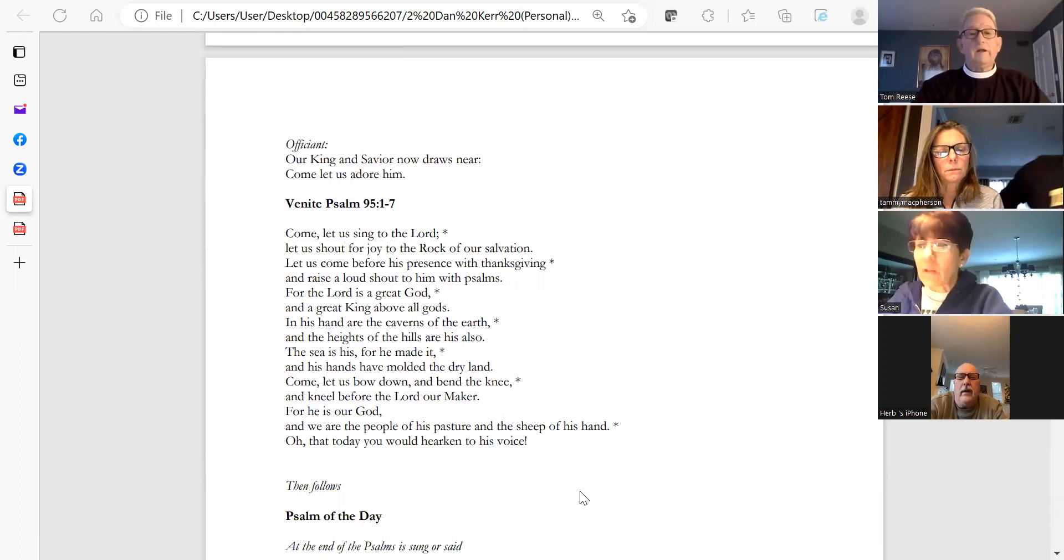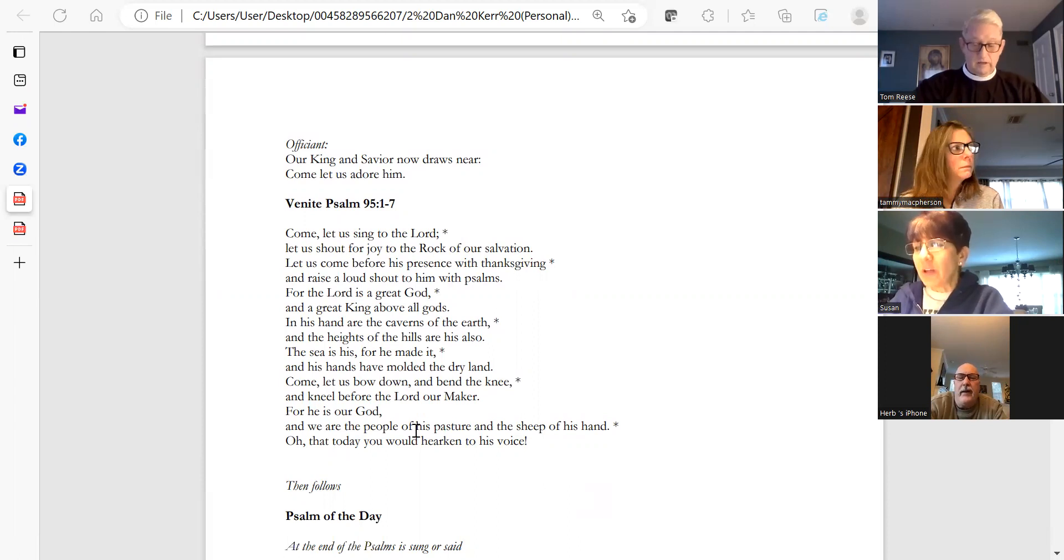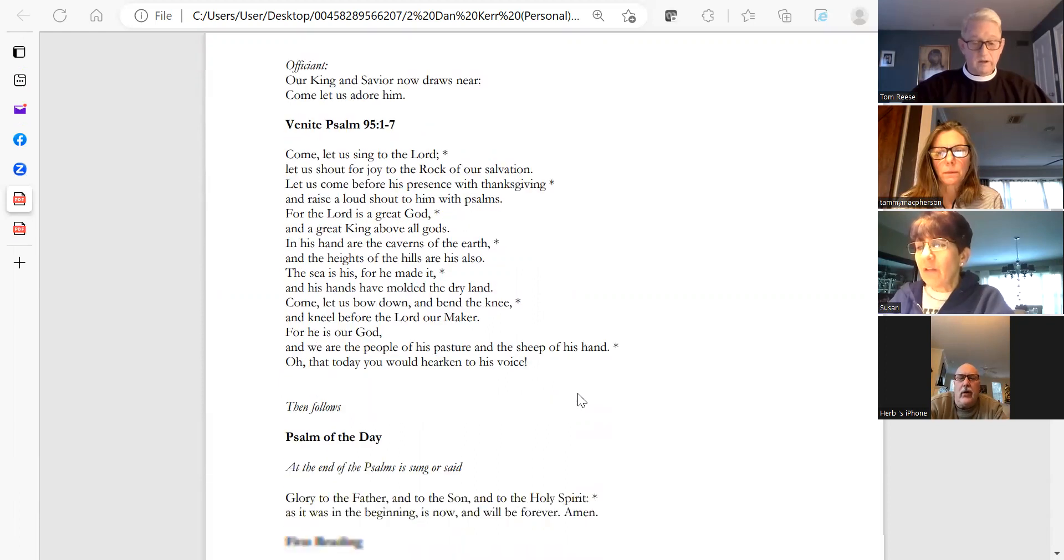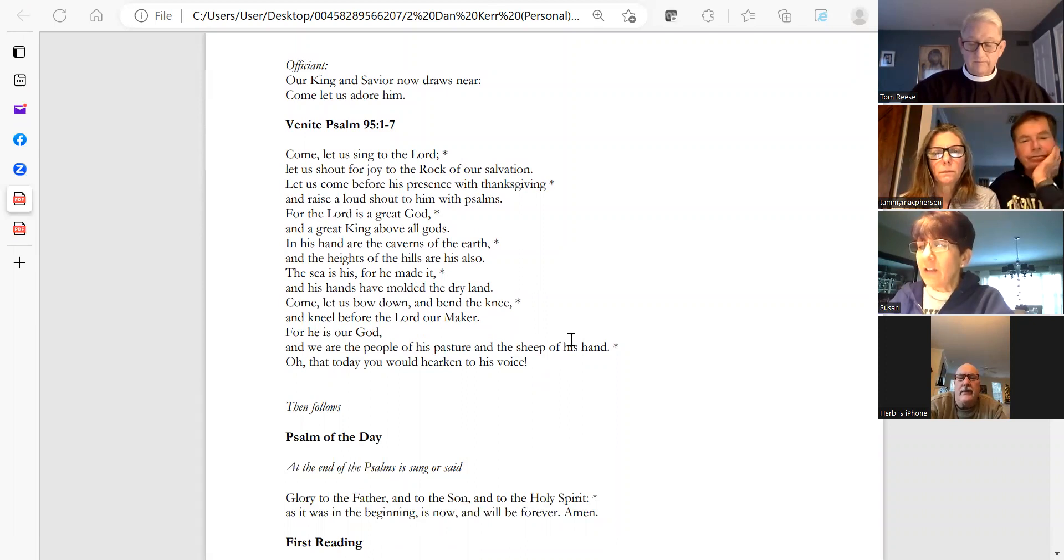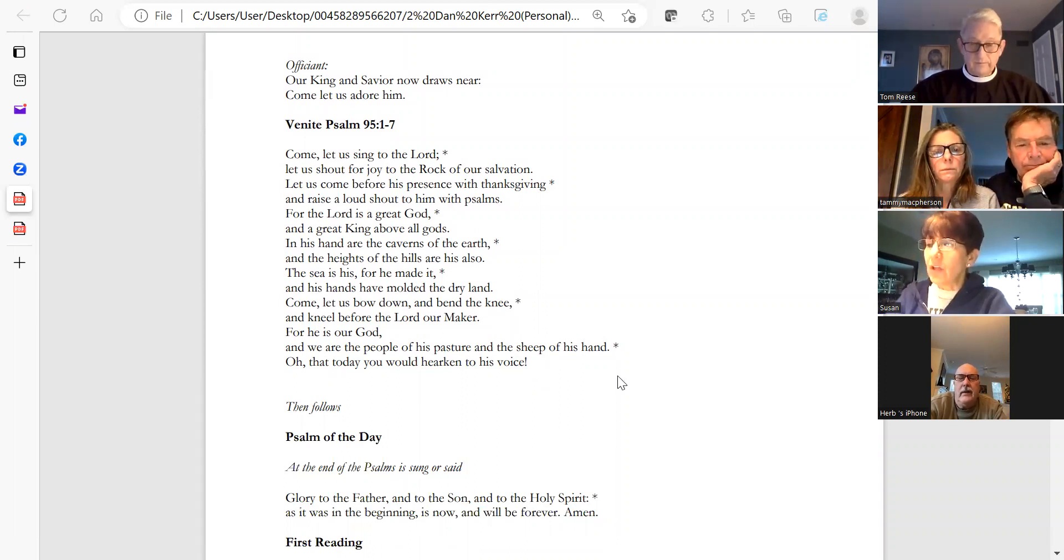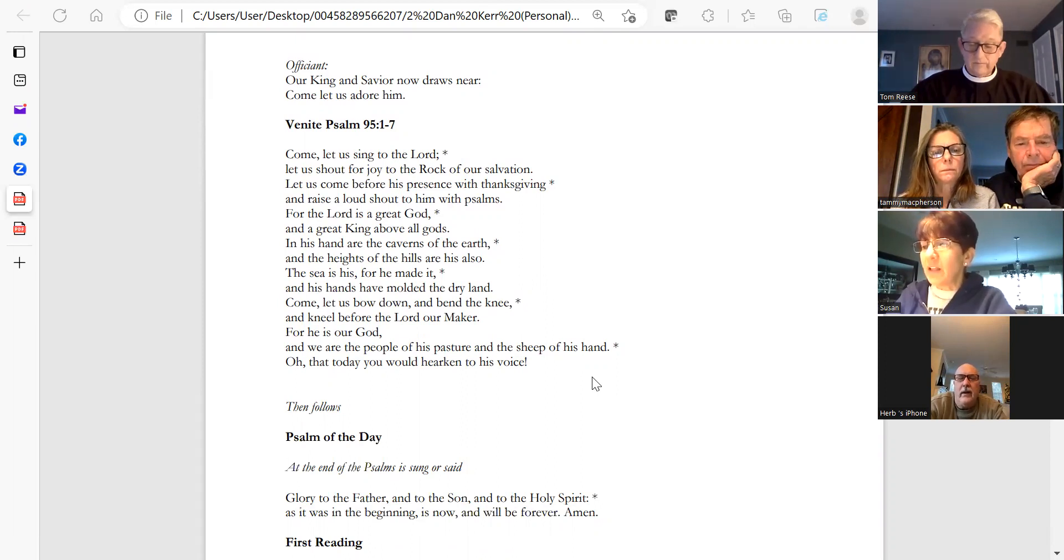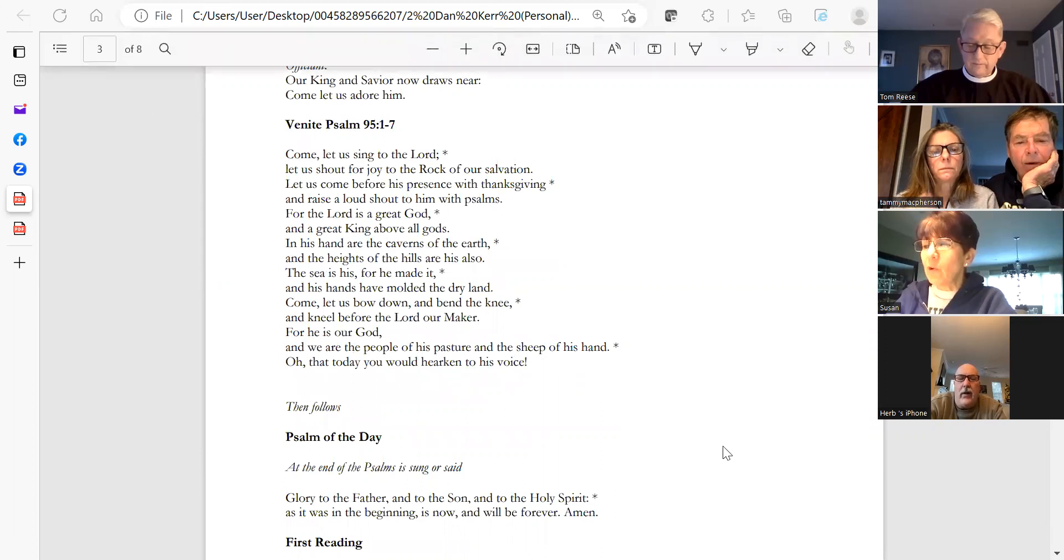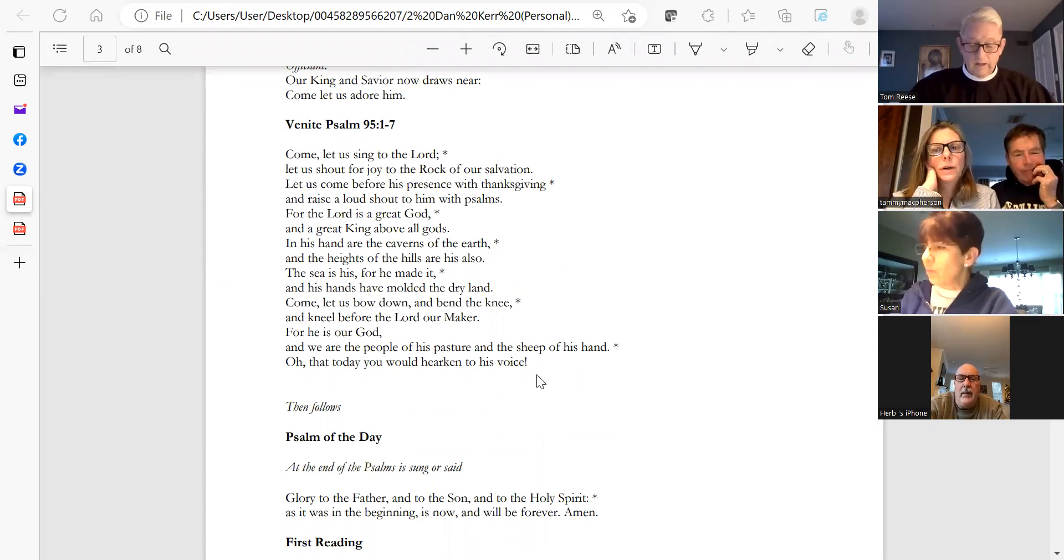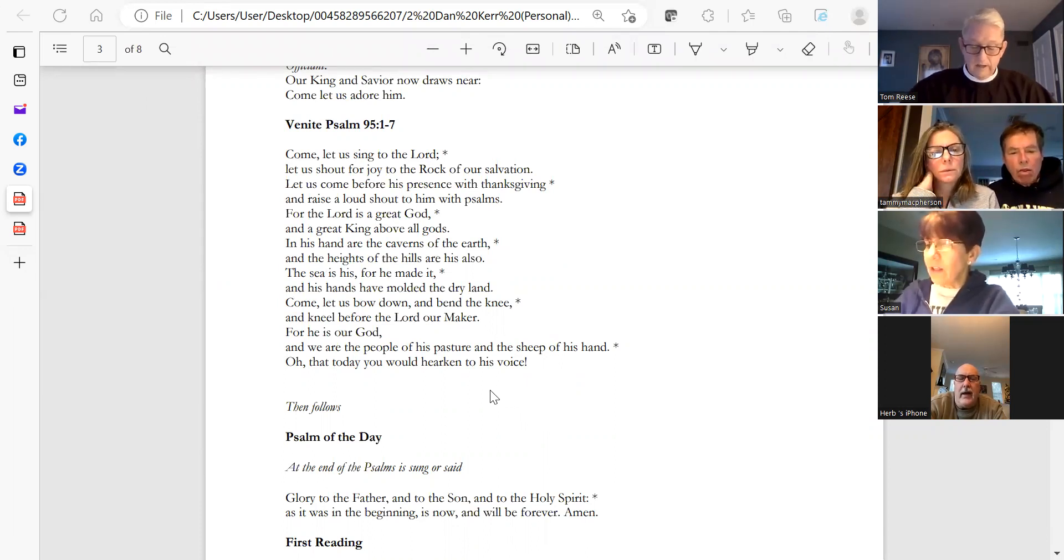Come, let us sing to the Lord. Let us shout for joy to the rock of our salvation. Let us come before his presence with thanksgiving and raise a loud shout to him with songs. For the Lord is a great God and a great King above all gods. In his hands are the caverns of the earth, and the heights of the hills are his also. The sea is his, for he made it, and his hands have molded the dry land. Come, let us bow down and bend the knee and kneel before the Lord our maker, for he is our God and we are the people of his pasture and the sheep of his hands. Oh, that today you would hearken to his voice.